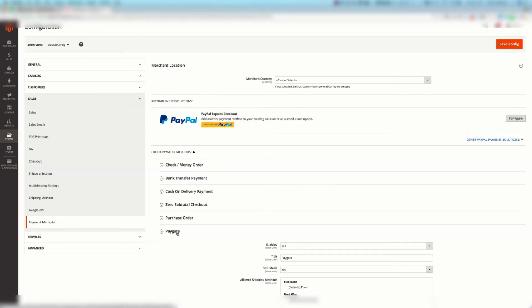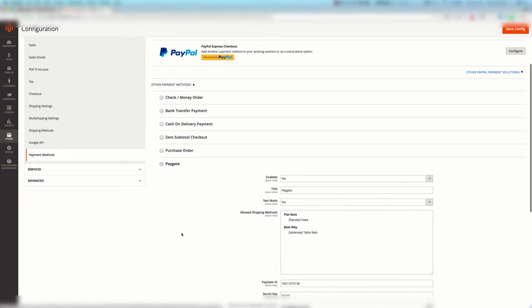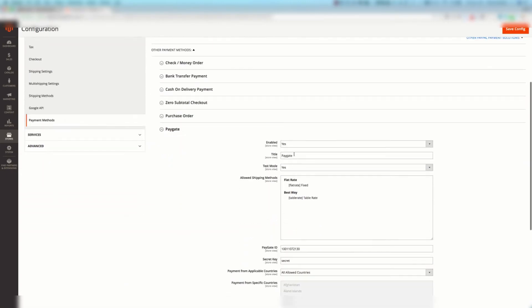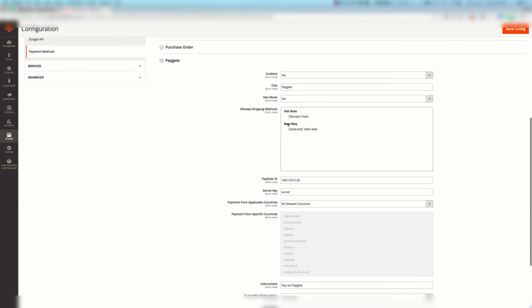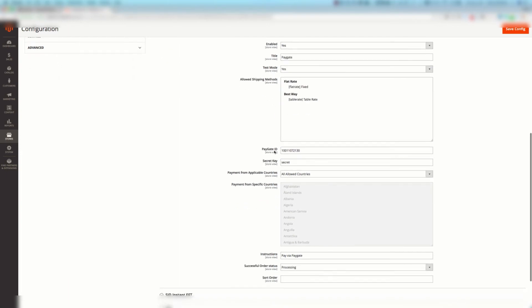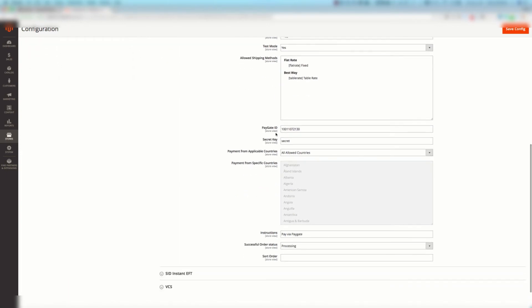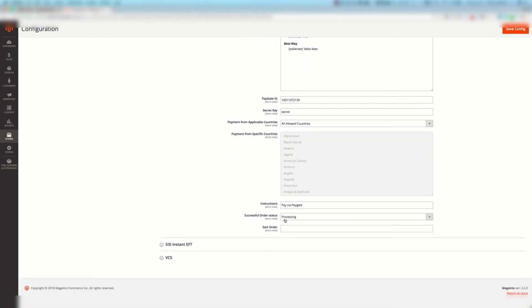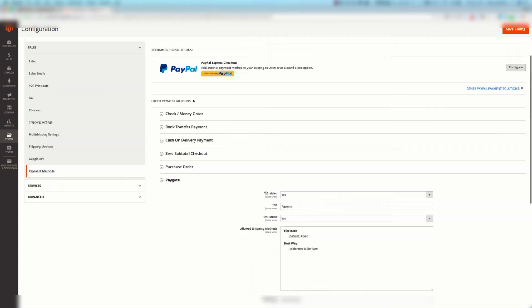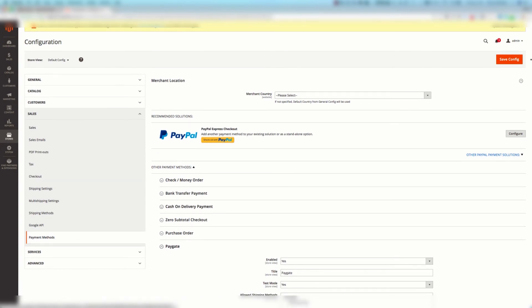So we select PayGate, enabled, title, test mode yes or no, the allowed shipping methods, the PayGate ID and secret key. You must enter your details as supplied via PayGate, but in this case this is the test details. You can change allowed countries and you can change the successful order status. Once you're done you're going to hit that save config button.